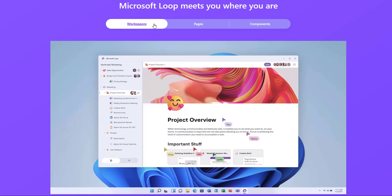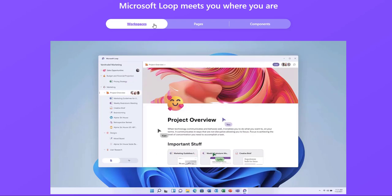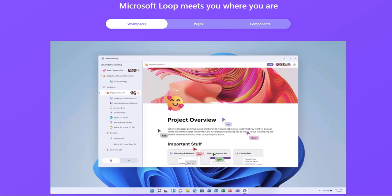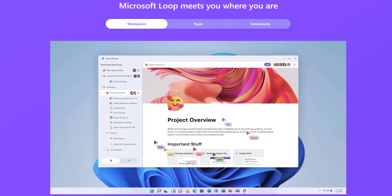Teams can collaborate synchronously or asynchronously whenever inspiration strikes. This is the new approach to real-time collaboration using Microsoft Loop. Thank you for watching this video. Have a great day.